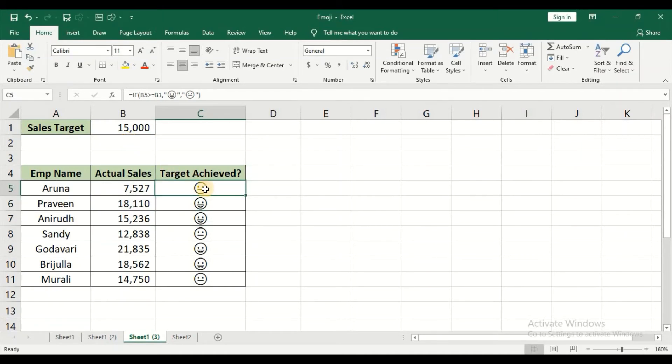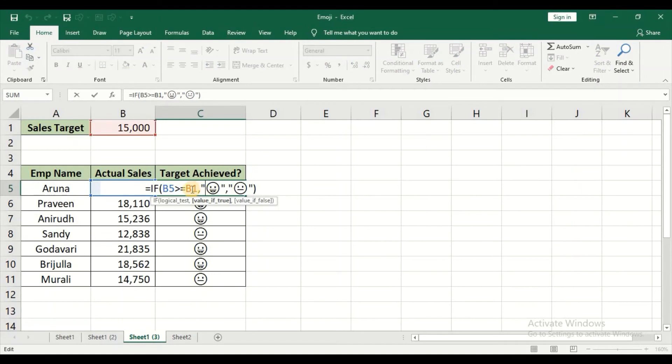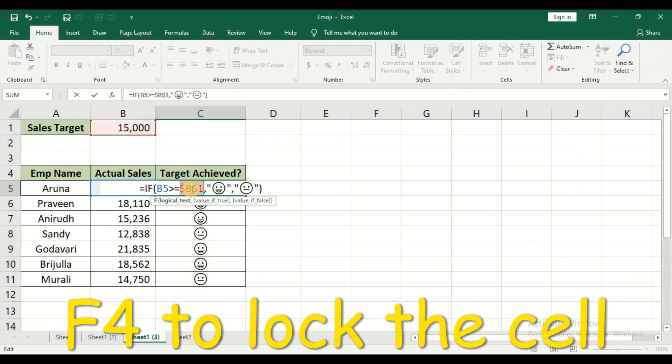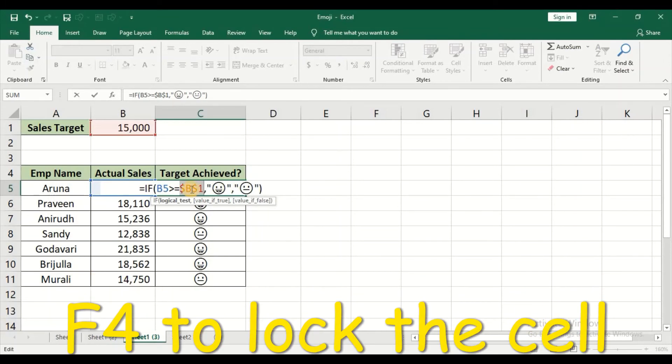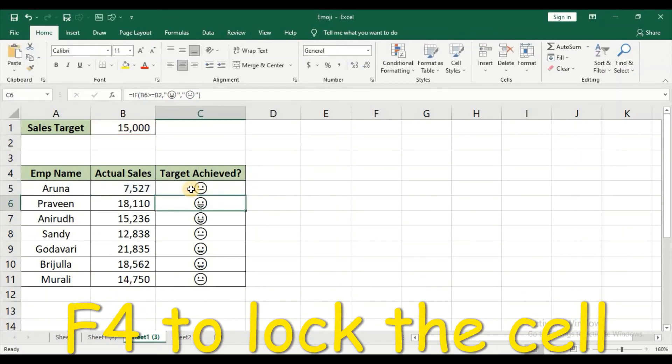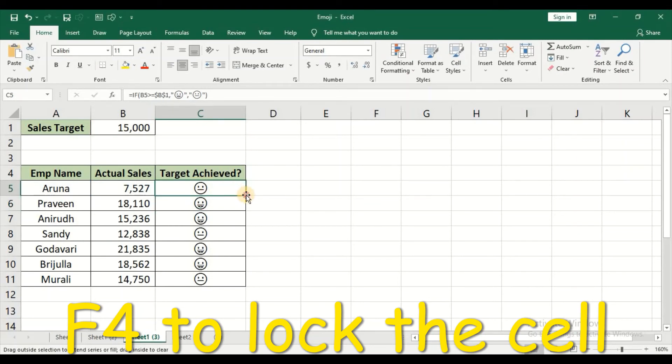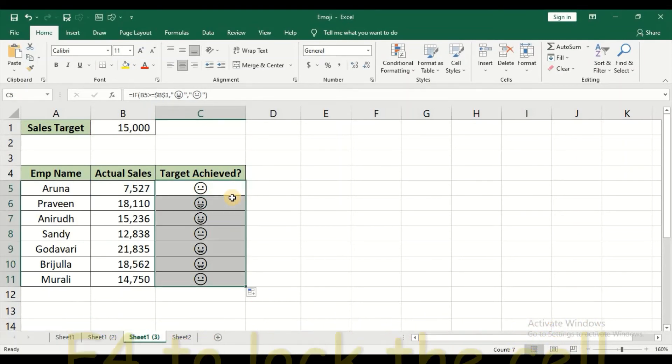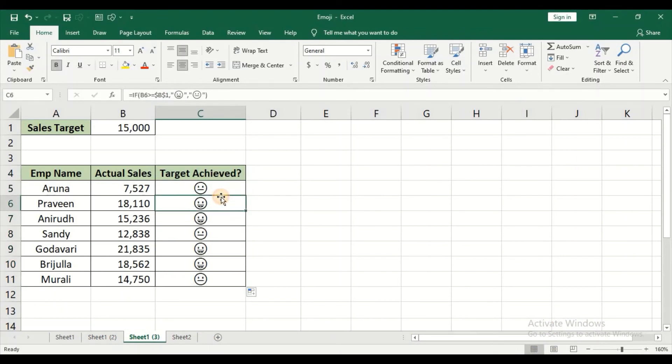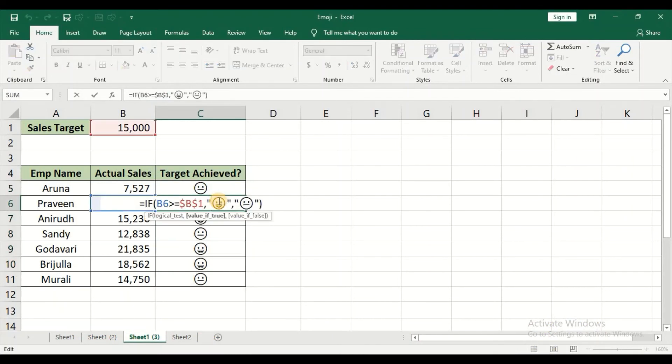So to do that, just double click, place your cursor wherever you typed B1, and then just press F4 - the shortcut in order to lock that cell. So now just press Enter. Now just place your cursor towards the bottom right hand corner and just double click. Now you can see that the sales target or the cell B1 has been locked for all the other employees.